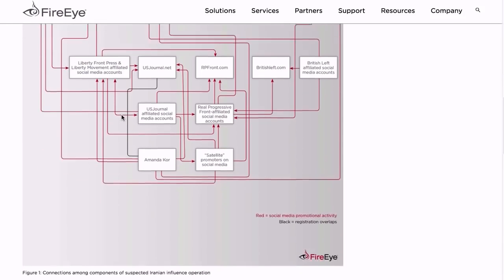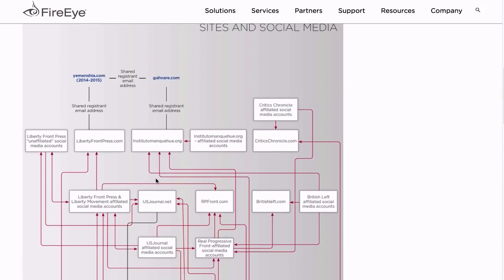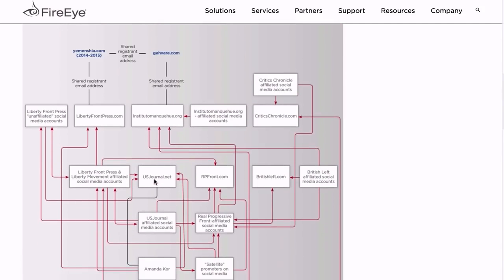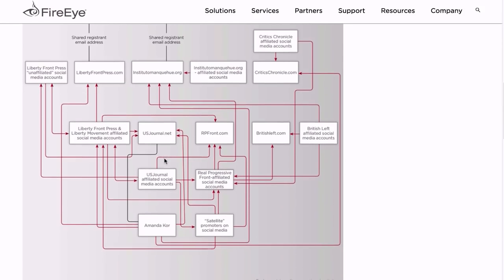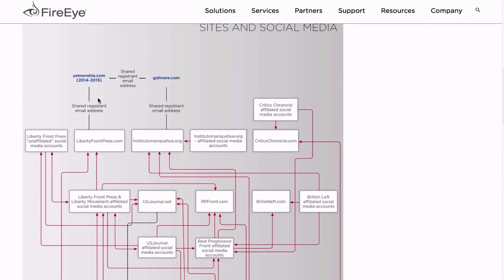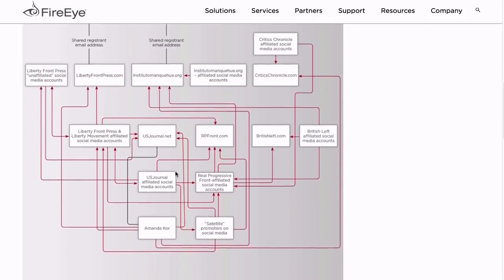And look, lots of convincing arrows showing this connects into BritishLeft.com and CriticsChronicle.com and Journal.net and other places around here. Wow, this is all quite convincing. But what does this actually really show us? What is the actual linkage here? Well, look down at the handy dandy guide here, the legend. Black equals registration overlaps, red equals social media promotional activity - for example, they retweeted something or posted something to Facebook.